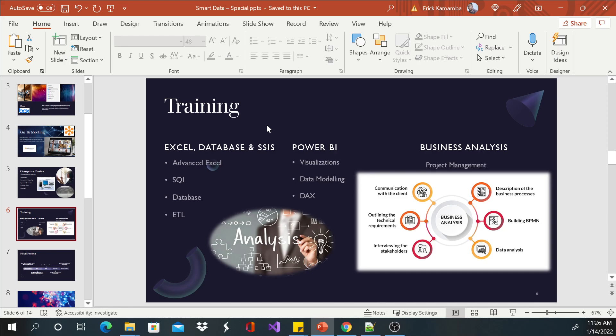In short, it's a language which we use to manipulate or to access databases. When I say database, it's just a collection of data. We have multiple databases, so once you learn SQL you can access MySQL database, Oracle database, IBM, and all that.